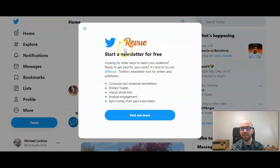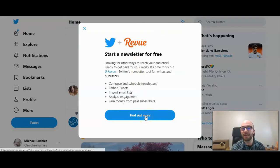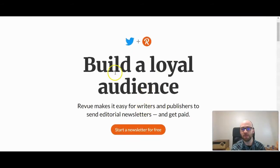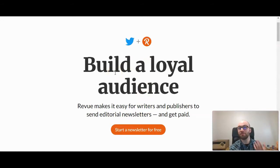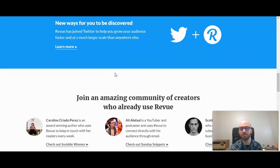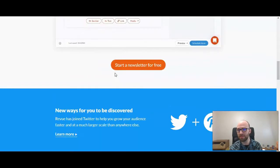Once you click that, it will give you this little pop-up here. It explains 'Start a Newsletter for Free through Revue,' and then you will need to click on Find Out More to go to the Revue page to then start it. Here's more information about it if you want to read before starting your newsletter — it explains the payout structure, gives you testimonials, and everything else.